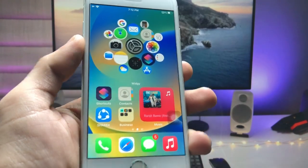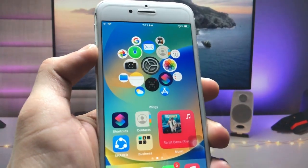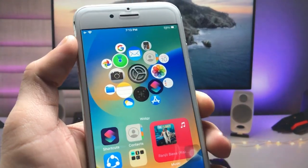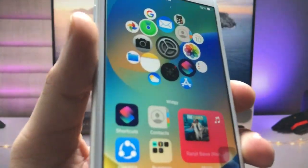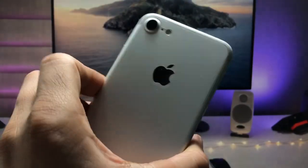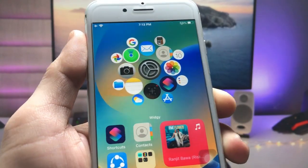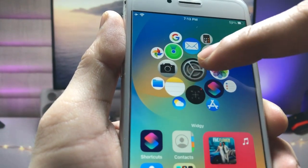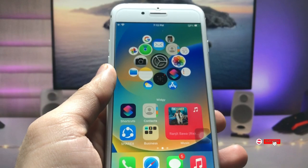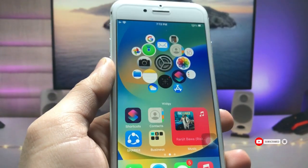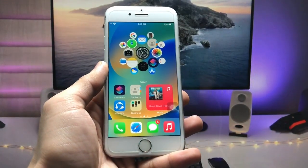Hi guys, welcome back to my channel. In this video I'm going to show you how we can enable this new modern widget on any iPhone. This widget is very similar to the Apple Watch, and I am using it right here on the iPhone 7. Make sure you follow the complete steps so you can easily set up this widget, which will make your iPhone more attractive.